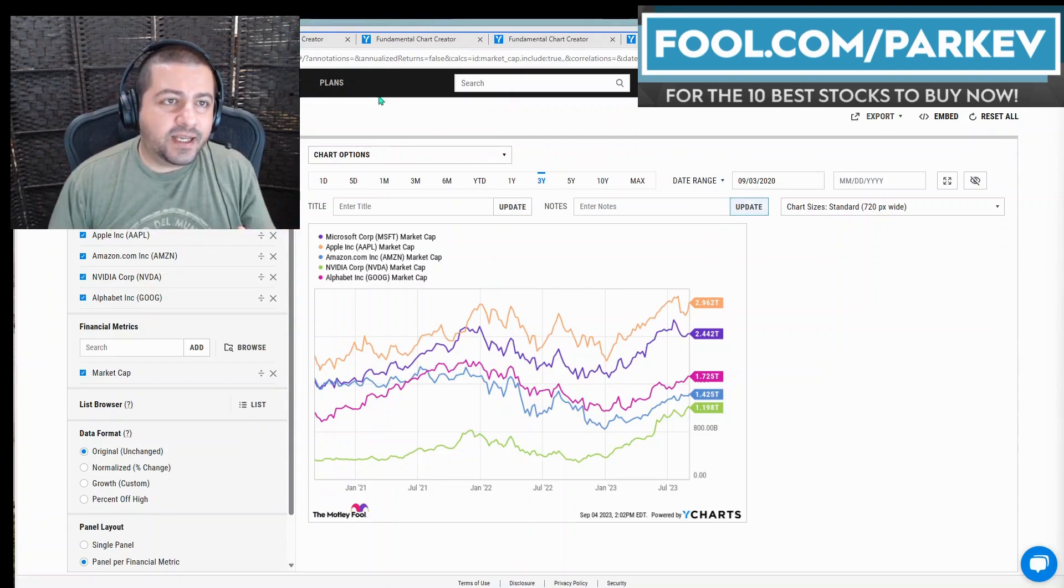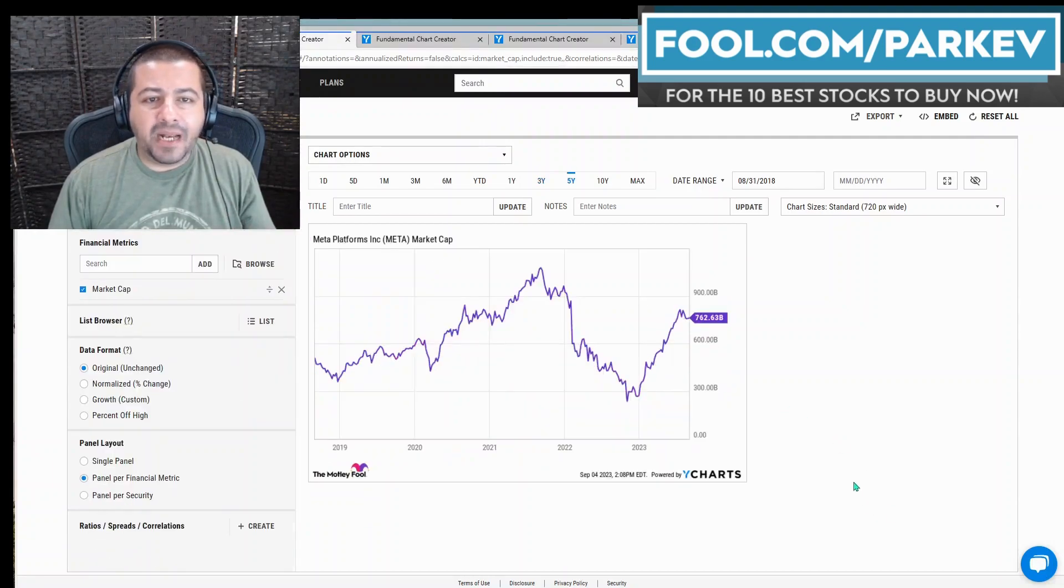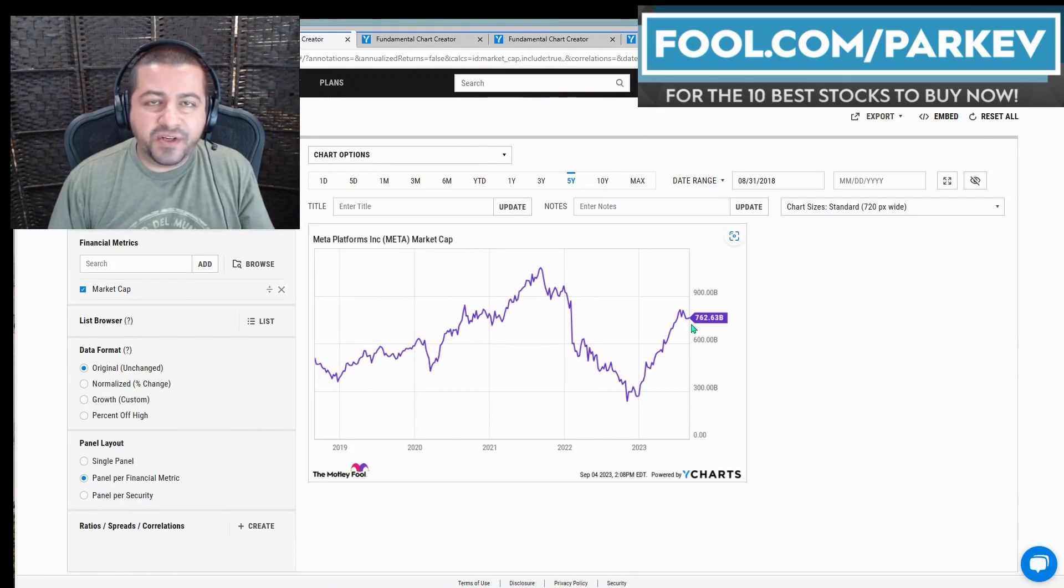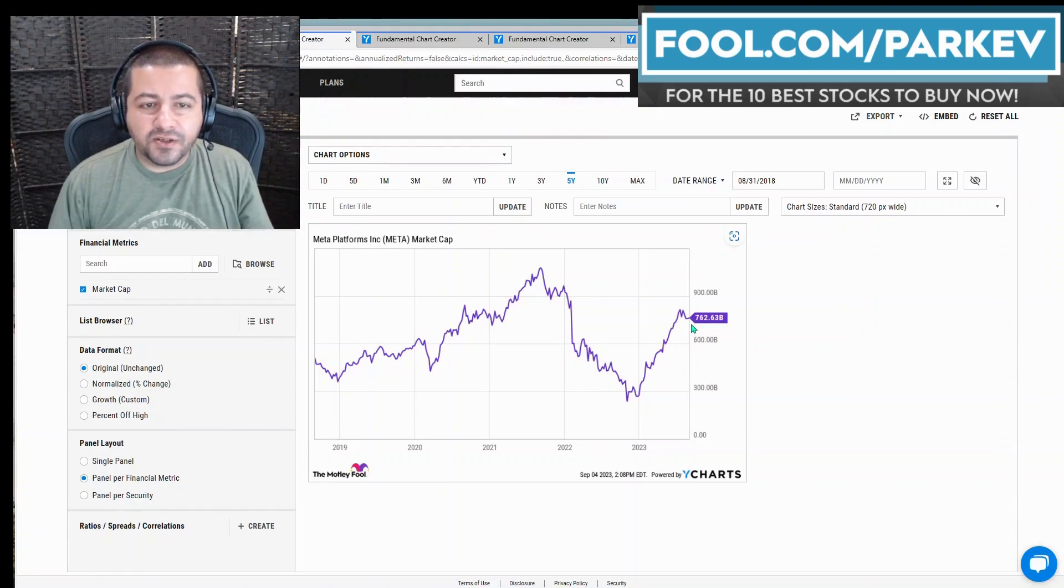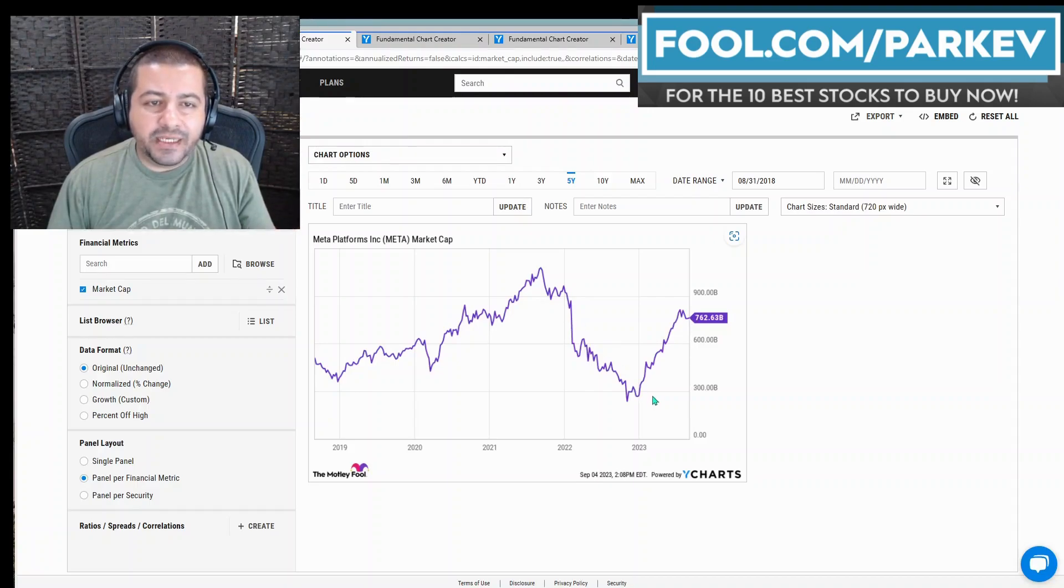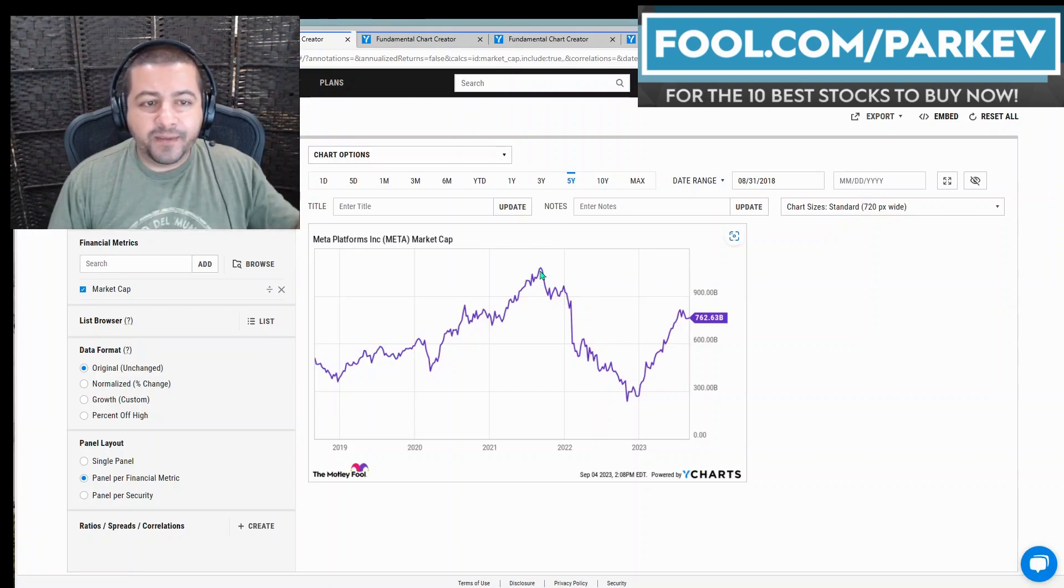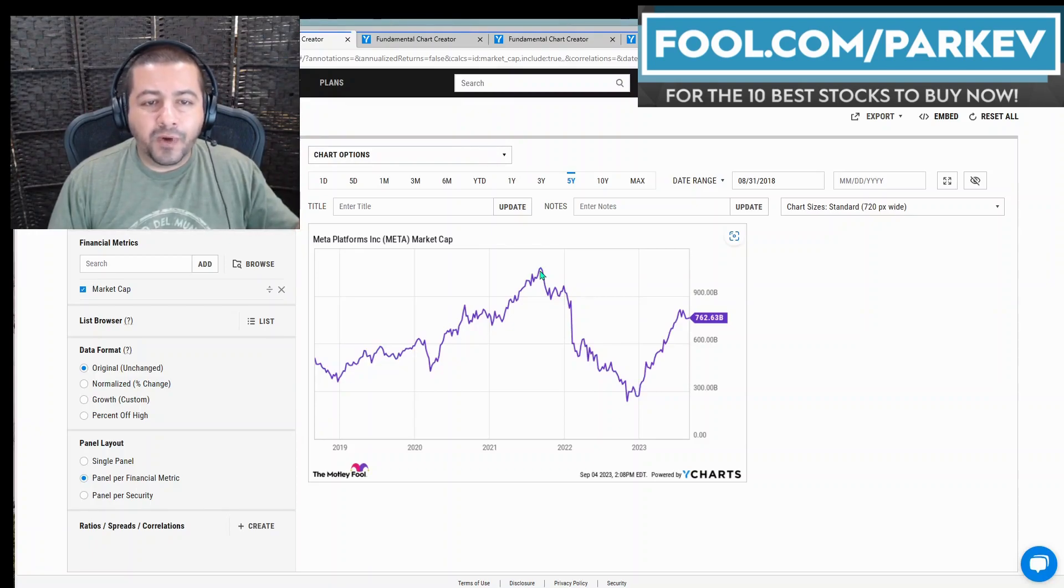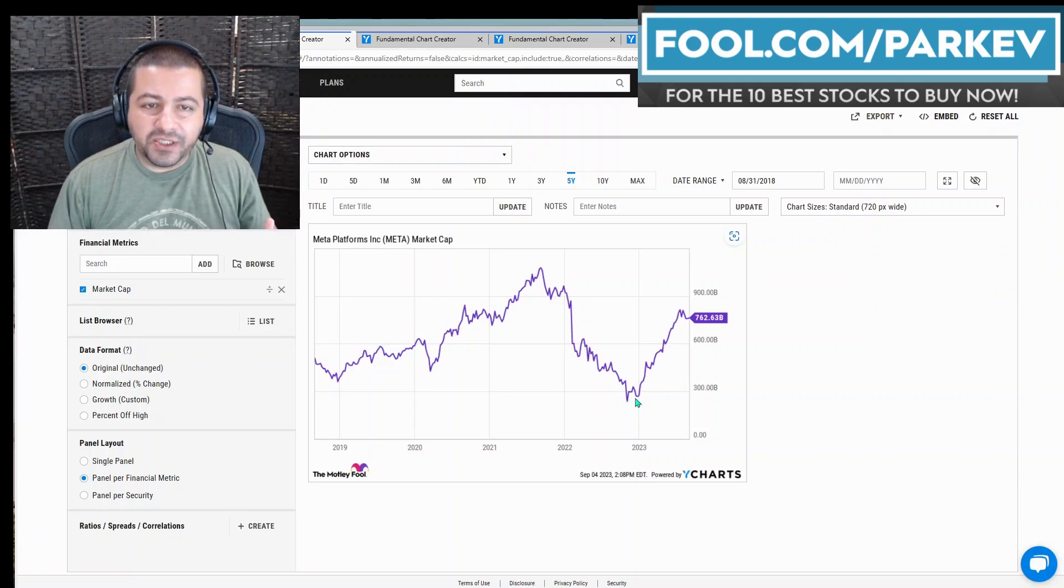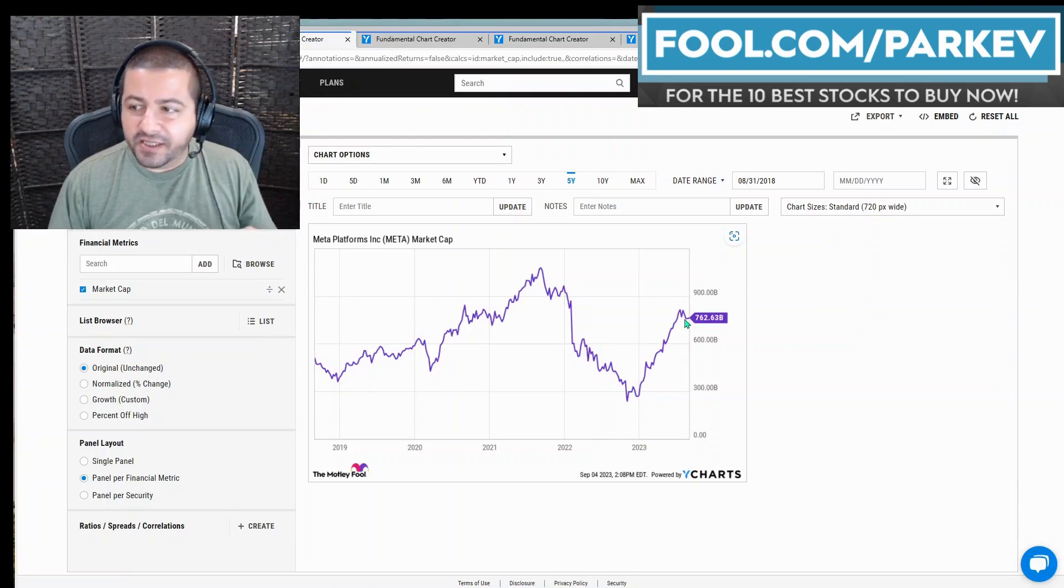What is that stock? I think it's going to be Meta Platforms. Right now, Meta Platforms has a market cap of $762 billion after volatile times in recent years. It surpassed the $1 trillion mark at one point in 2021, then the valuation collapsed all the way below $300 billion, and now it's rebounded back up to $762 billion.